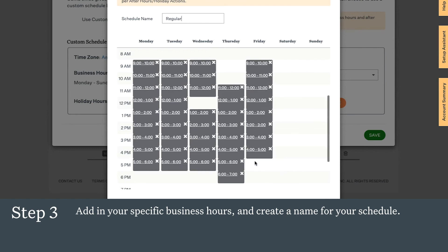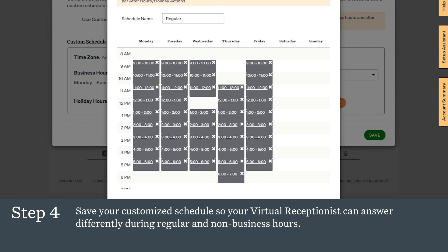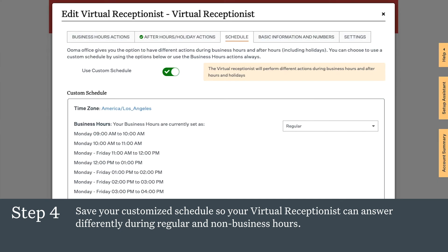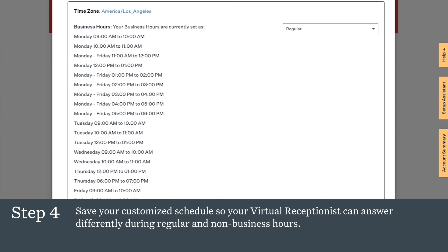If your business is closed Saturday and Sunday, simply leave those days blank. Then save your customized schedule so your virtual receptionist can answer differently during regular and non-business hours. Here's what your regular schedule might look like. When you save or modify this, your virtual receptionist always knows what your regular business hours are.